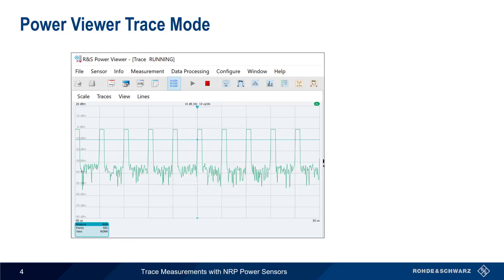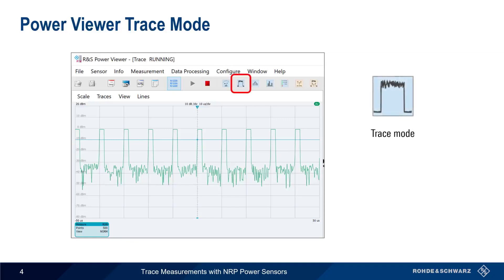For trace or pulse measurements, we'll need to be in Trace Mode. The trace measurements can be stopped and started by using the Start and Stop buttons in the toolbar.